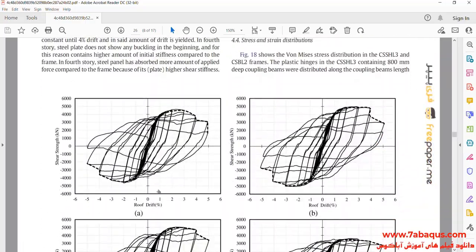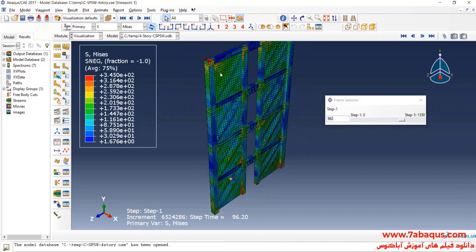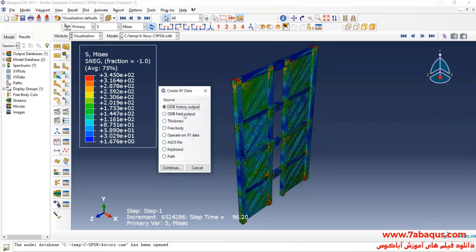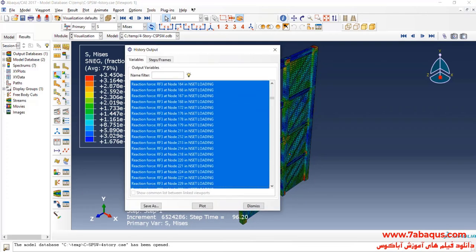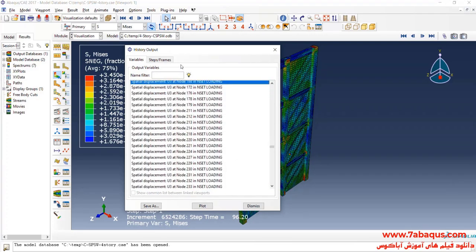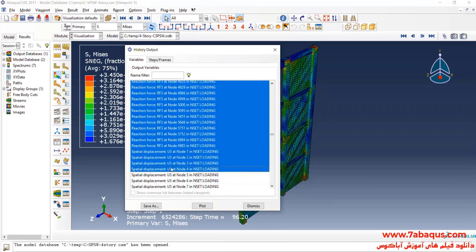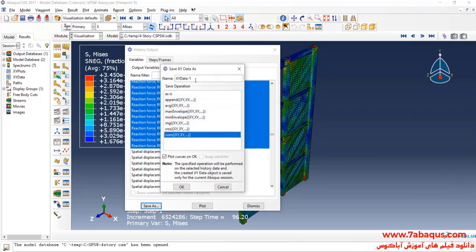In the next step, we intend to draw the hysteresis diagram of the shear wall — we intend to draw this diagram. To do so, I will click on create XY data, select ODB history output and continue. I will select all reaction forces, click on save as, and then sum all reaction forces up together.